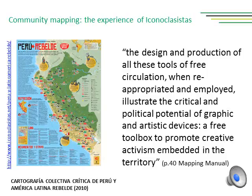Creative maps always come out of Iconoclassistas' workshops and result from many views of the territory. The work most of the time is not merely a digital work but takes the shape of an artistic opera. They believe that the design and production of all these tools of free circulation were reappropriated and employed to illustrate the critical and political potential of graphic and artistic devices—a free toolbox to promote creative activism embedded in the territory.